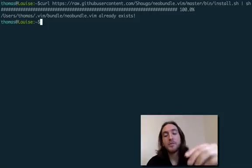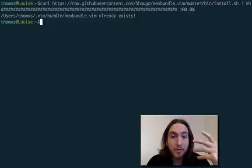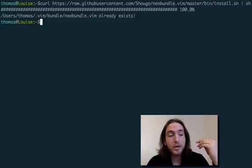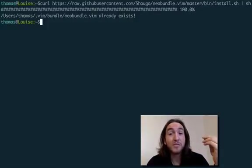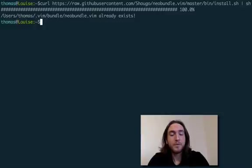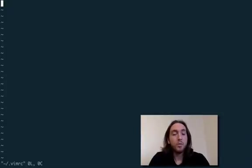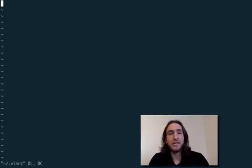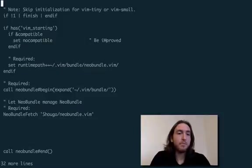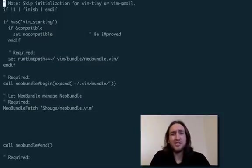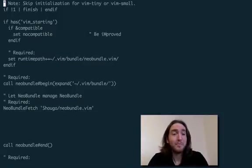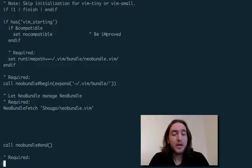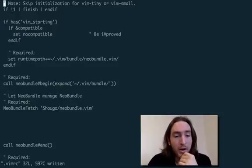Now we need to go and start putting some stuff into our vimrc that will tell NeoBundle which plugins we want to install. So let's open that up. We'll vim vimrc. And we will paste this stuff in, this magic code that's actually just in the README on the GitHub page. So don't worry. Don't sweat yourself. We'll just save this for now.